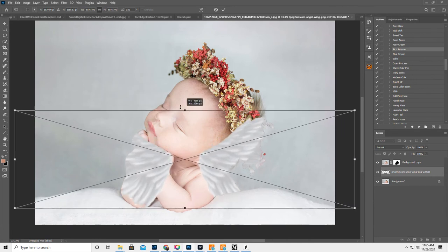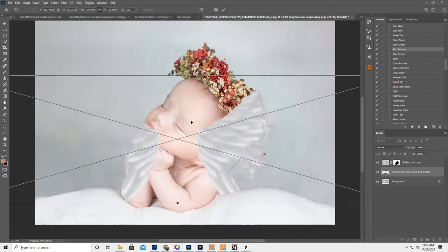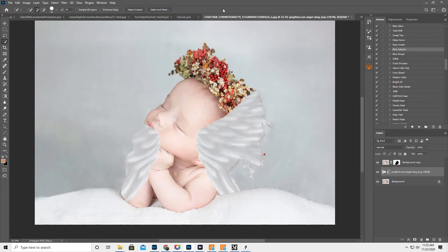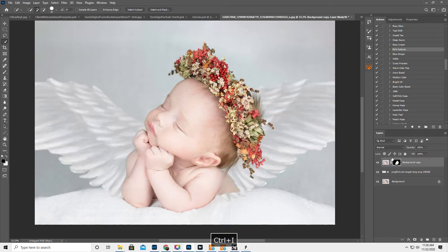Oh, you know what I did? I made a boo-boo. I hit Inverse, Invert or whatever, and I wasn't supposed to. So hang on a second. Click on the Layer Mask of the baby and hit Control or Command-I. My bad. Okay, I'm used to doing something else.